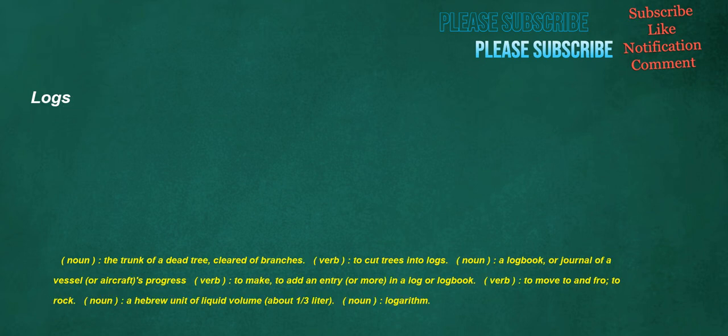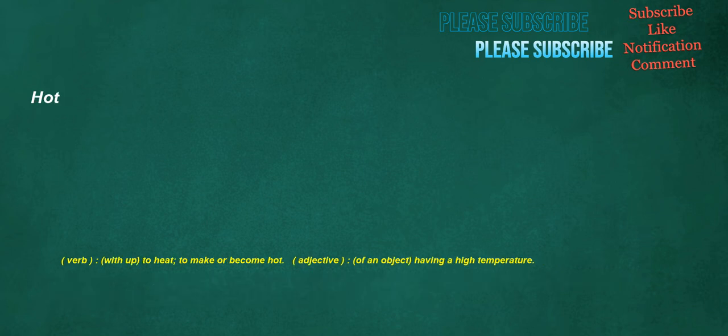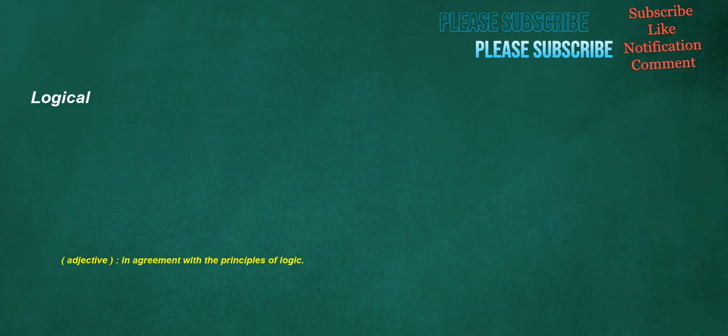Logs. Noun. The trunk of a dead tree. Cleared a branches. Verb. To cut trees into logs. Noun. A logbook. Or journal of a vessel. Or aircraft. S progress. Verb. To make. To add an entry. Or more. In a log or logbook. Verb. To move to and fro. To rock. Noun. A Hebrew unit of liquid volume. About one third liter. Noun. Logarithm. Hot. Verb. With up. To heat. To make or become hot. Adjective. Of an object. Having a high temperature. Logical. Adjective. In agreement with the principles of logic.